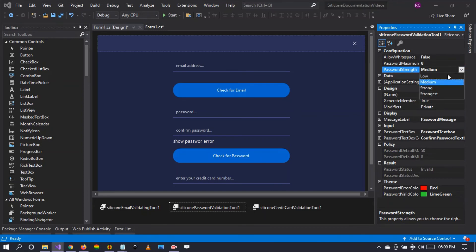You can also set the password strength. It can either be low, medium, strong, or strongest. We're going to be demonstrating all these types.